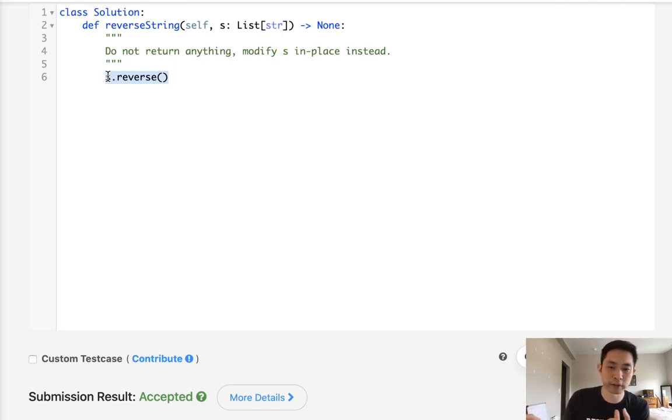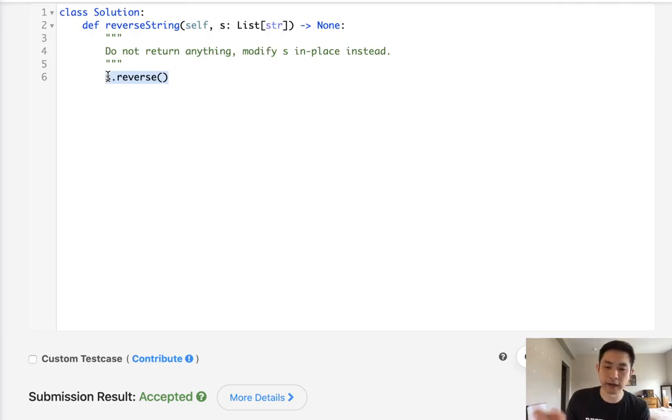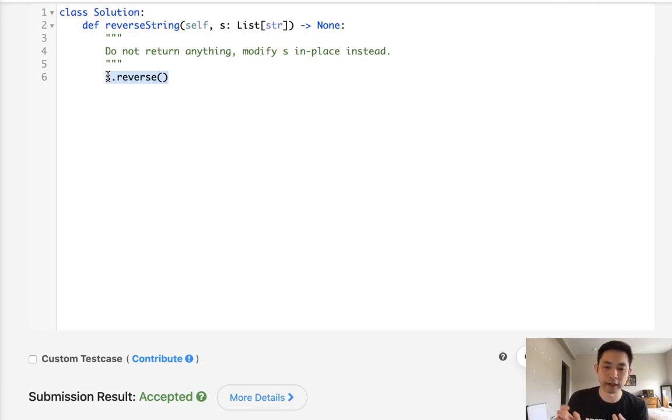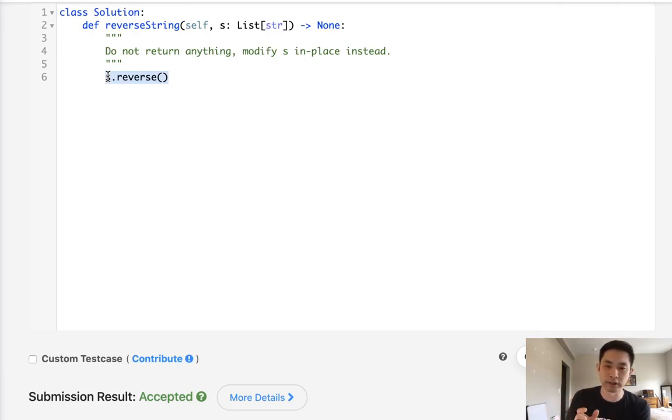And you can continue this until left and right meet each other. If they meet each other at a point, if it's an odd number of list items, it's gonna meet in the middle. And if it's even, they'll swap the ones at the very middle as well.